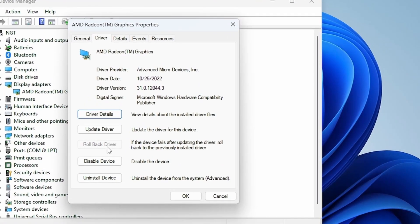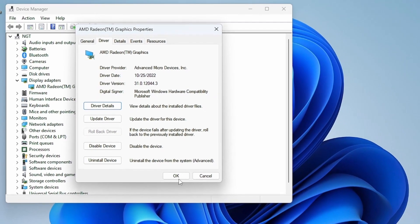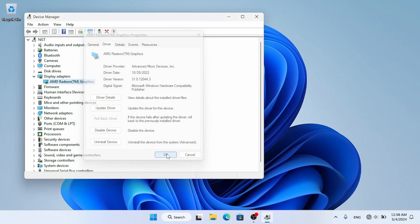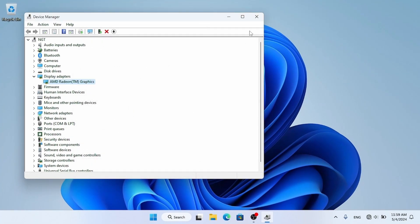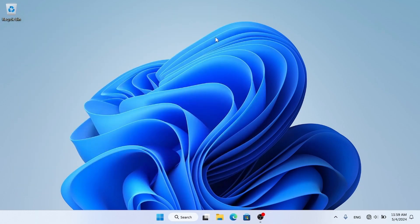If this option is available on your computer, you just have to click it to roll back to the previous driver version. But if it is not available, proceed to the following method, which involves a file to download.